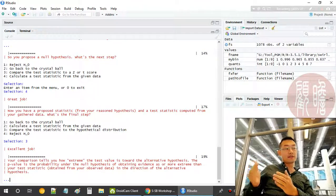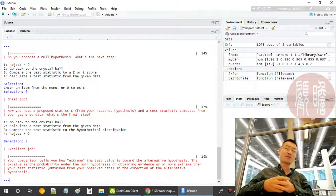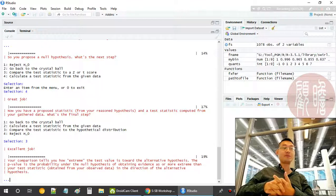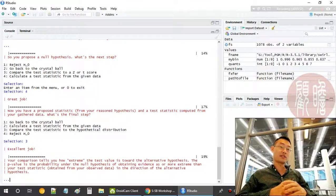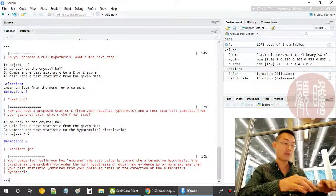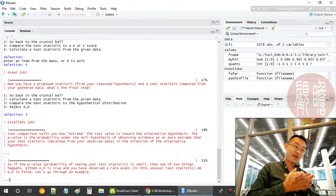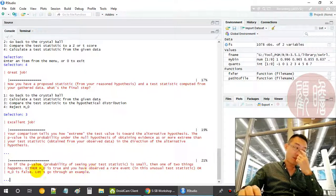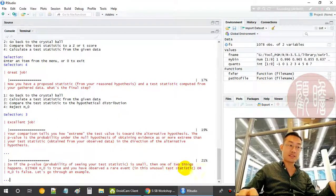So if your p-value is 0.05 and your calculated test statistic is towards the extreme side of 0.05, the chance to happen is very small. Then we have reasonable ground to reject the null hypothesis and accept the alternative, because it's very rare — less than 5% chance — to appear under the current null hypothesis. If the p-value probability of seeing your test statistic is very small, then one of two things happen: either H0 is true and you have observed a rare event, or H0 is false.